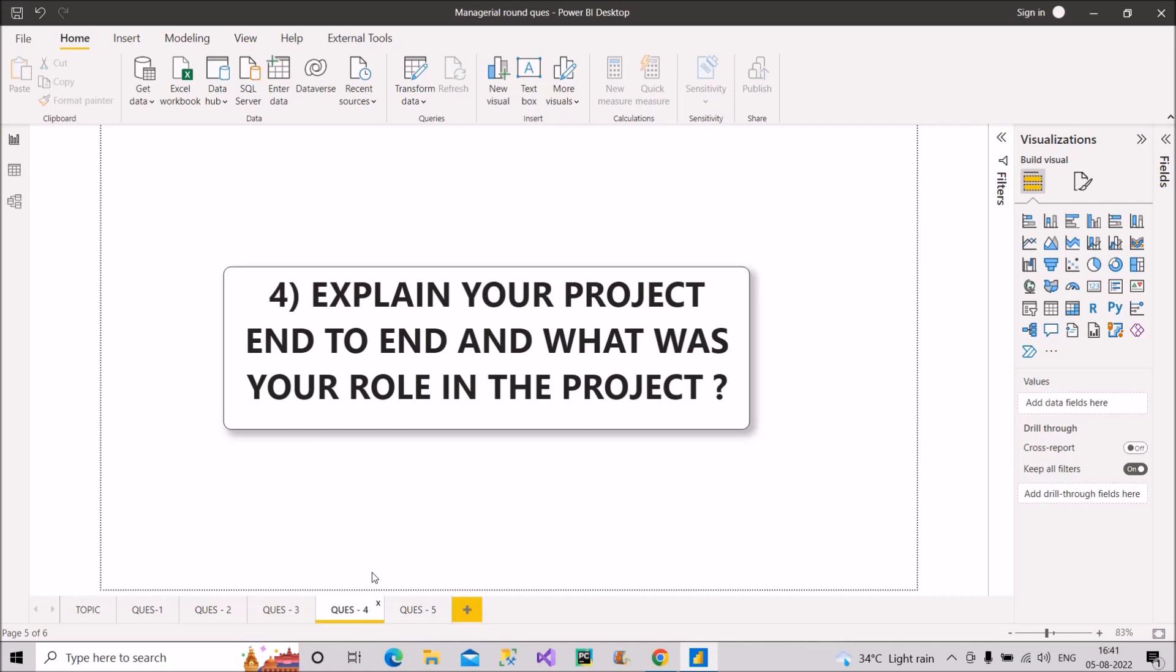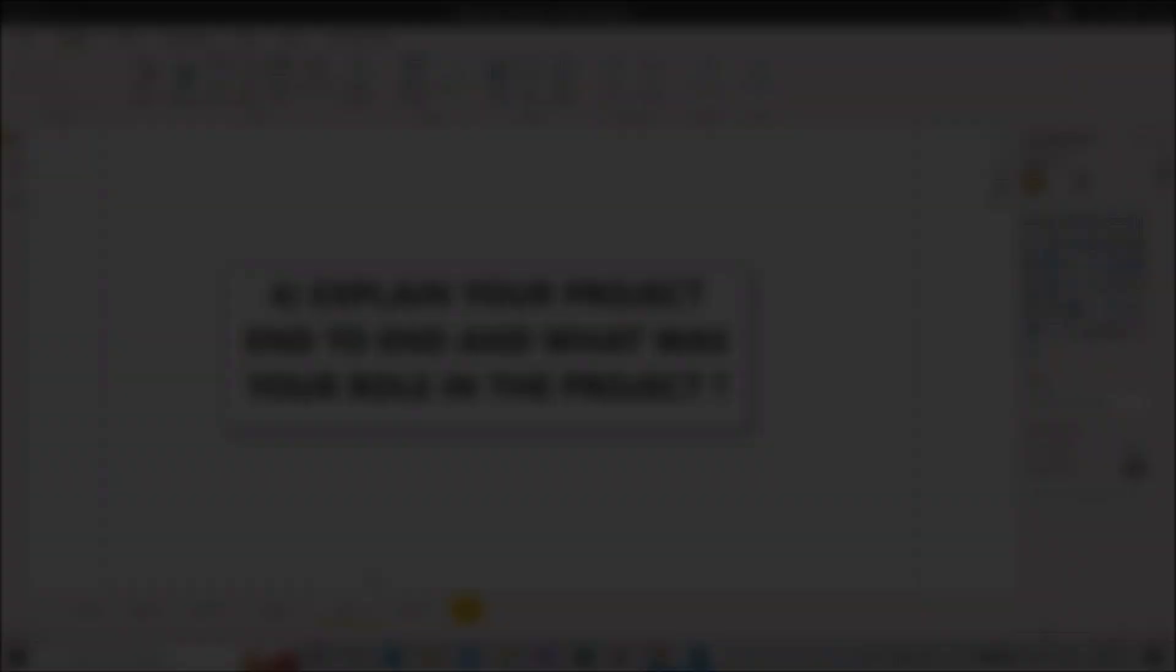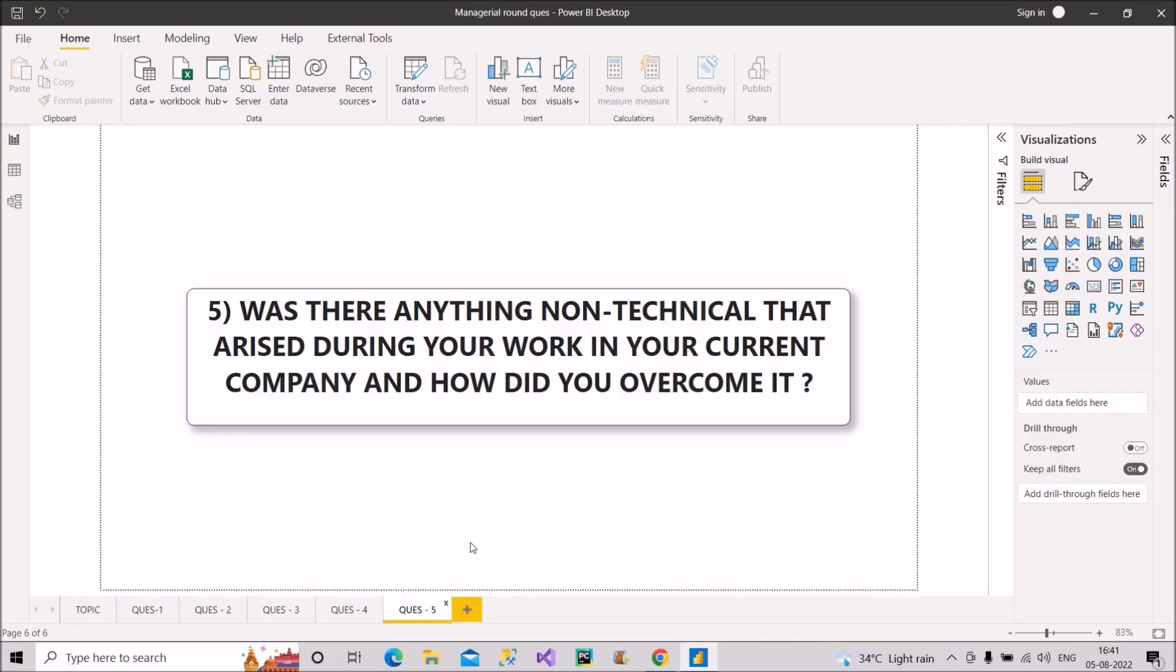And if you want a dedicated video for this particular question, then please let me know in the comment box, I will then make a video for this particular question. Now let's proceed with the last question. That is question number five. So was there anything non technical that arise during your work in your current company? And how did you overcome it?